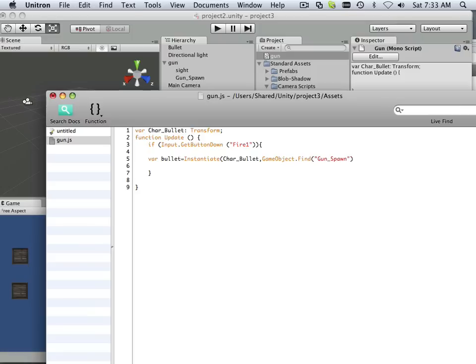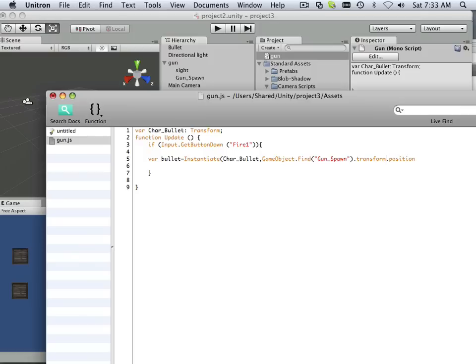Like that. And then period, transform, period, position. Okay, so that's where it's going to land. It's going to land at the position of gun spawn.